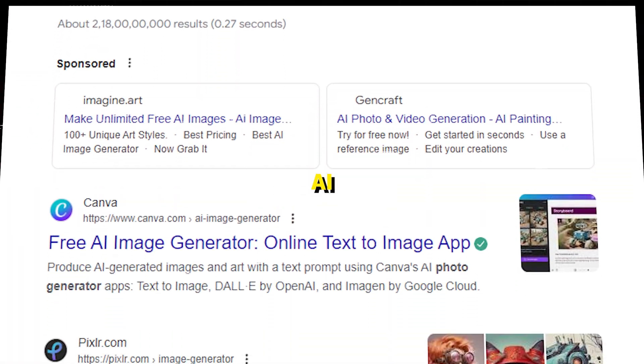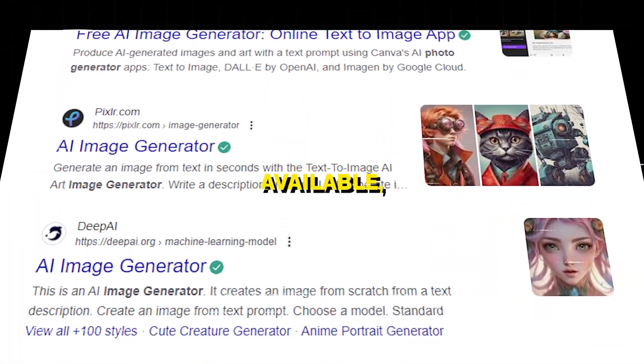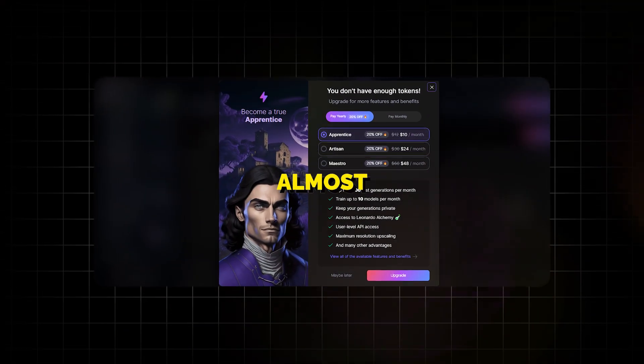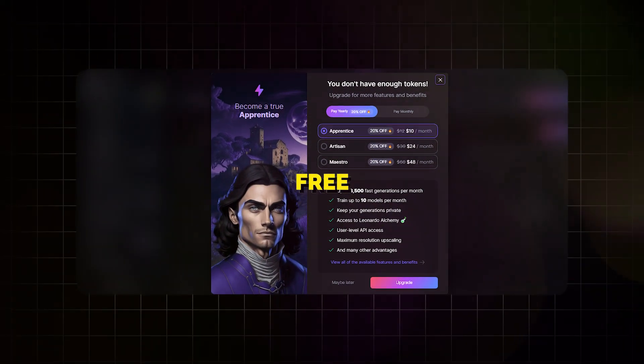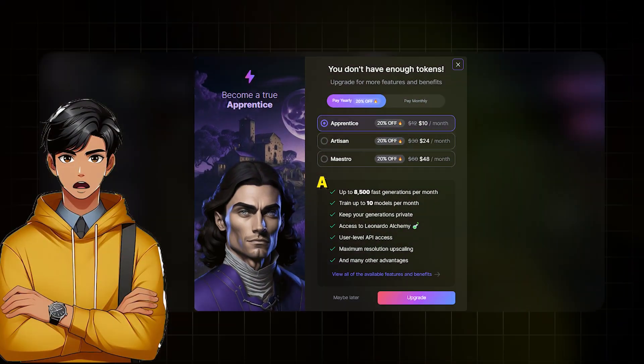Now for generating AI images, there are hundreds of options available, but they have two major problems. First, they are not completely free. And second, almost every free image generating website has a daily limit.